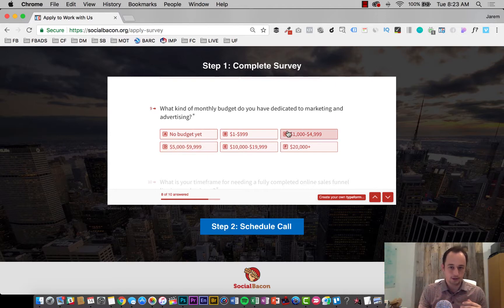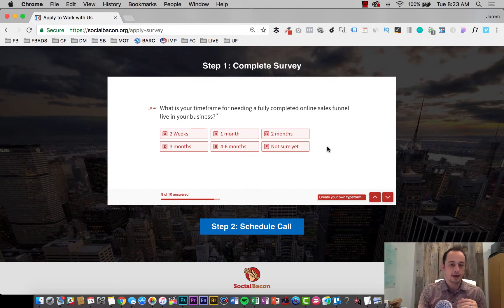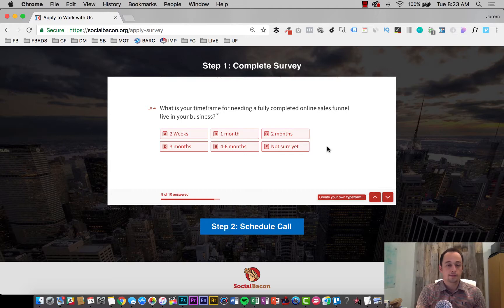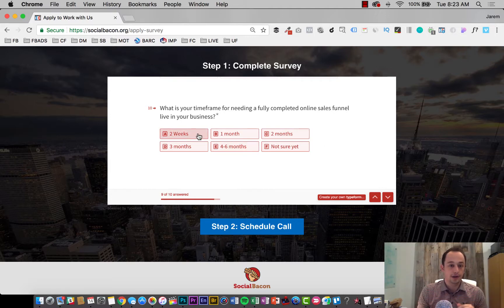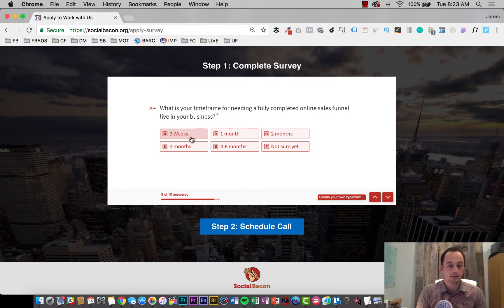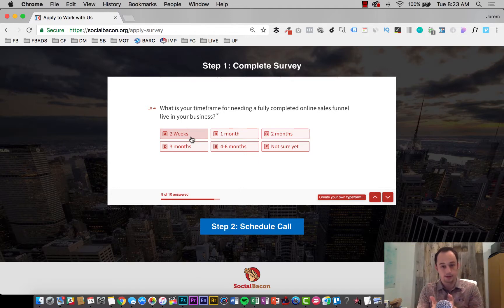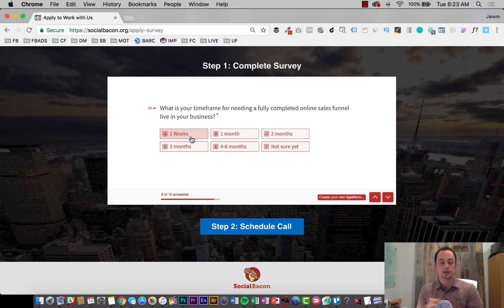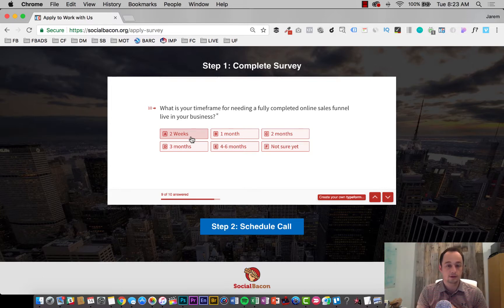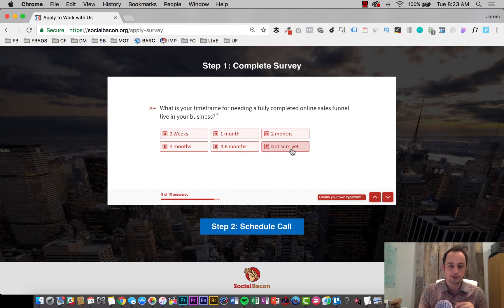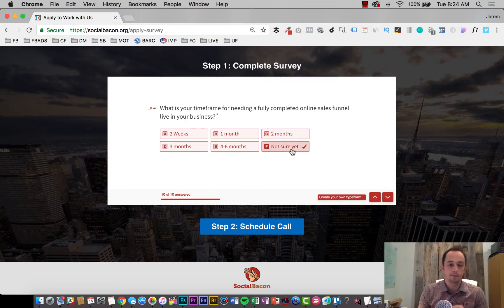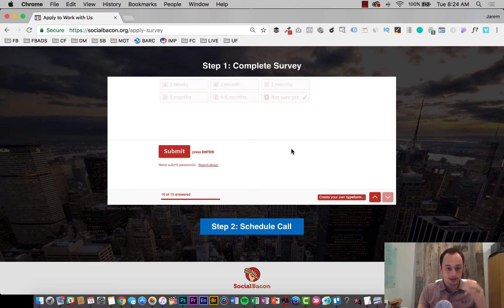And what's your timeframe for needing a fully completed online sales funnel live in your business. This is another super critical thing that I really want to know before getting on a call. I've branded so many people who say like, oh, I need it done like yesterday. And they fit in like this two week category. And depending on the funnel, depending on the needs that may or may not be possible. There's definitely going to be a little bit of a premium price for that because we're going to have to turn around something very quick. But again, this helps me to kind of know where they're at. And there's options. If somebody's really not sure if they're just kind of looking into the landscape, that's totally fine as well.